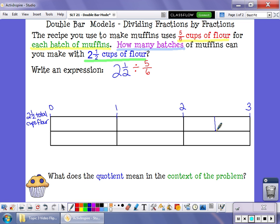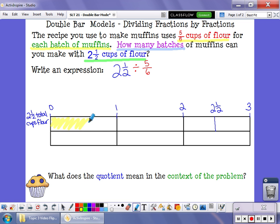This rectangle is my first cup of flour, this rectangle is my second cup of flour, and this rectangle is my third cup of flour. But I don't have three whole cups — I only have two and a half cups. So I'm going to break that in half, label it two and a half, and color this in to show how much flour I have: two and a half cups of flour.